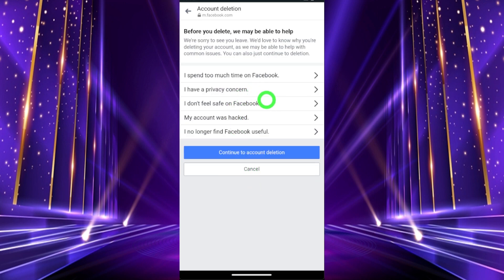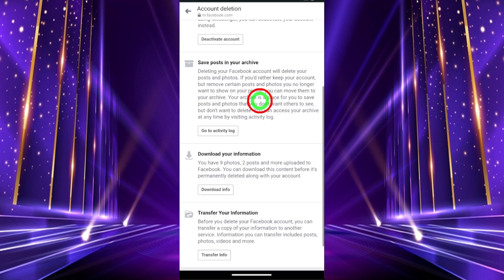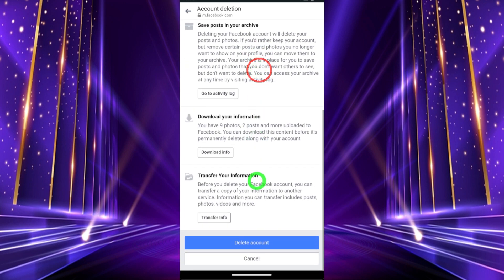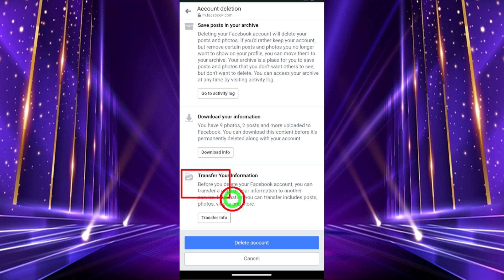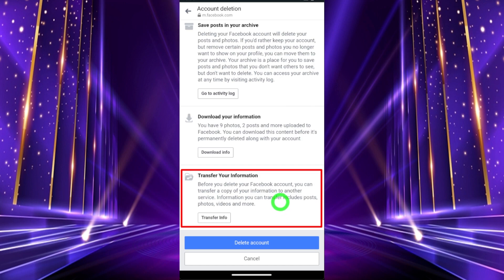Here you don't need to provide any reason — just tap Continue to Account Deletion again and scroll down. It's better if you can download your information before setting your account to delete, otherwise you won't be able to retrieve any of your data or information.